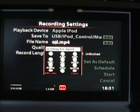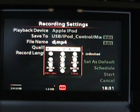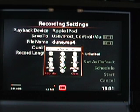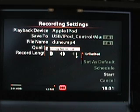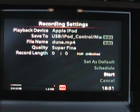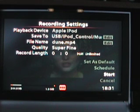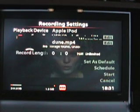I'm going to put in 'Dune' as the filename — this is the original first Dune. As you can see, it's showing up one megabyte on the space there. I don't know if that matters. Let's go ahead and say start and see what happens. 'No storage found. Unable to record.'